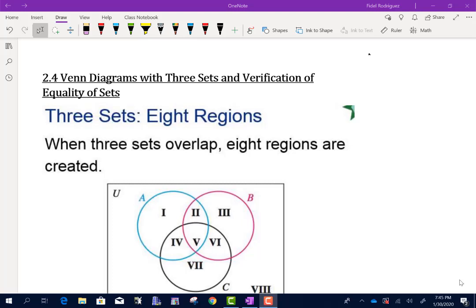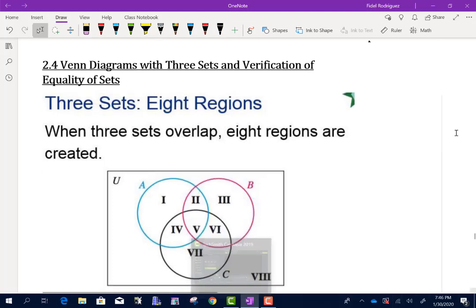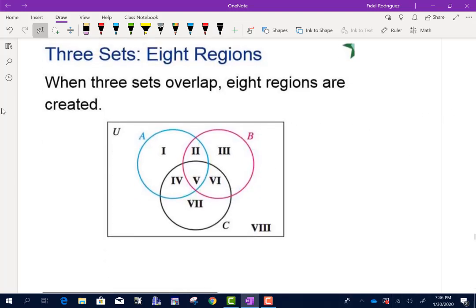Section 2.4 covers Venn diagrams with three sets and verification of equality of sets. In section 2.3, we had Venn diagrams with two sets and talked about intersection and union. Now we're going to talk about what happens when we have three sets involved. When we have three sets, we're going to have eight regions.